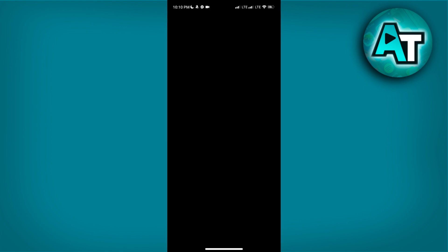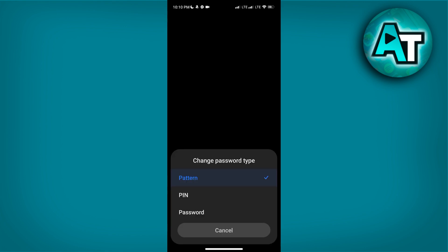After turning it on, you will be prompted to change password. This is where you can set up the security method you prefer for locking your apps. You will see three options for login methods: Pattern, PIN, or Password. Use the method that you find most convenient and secure.